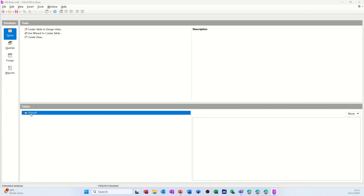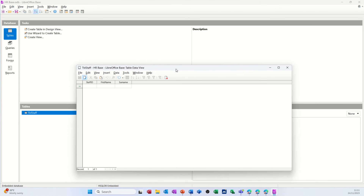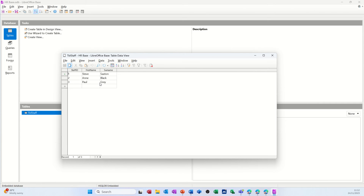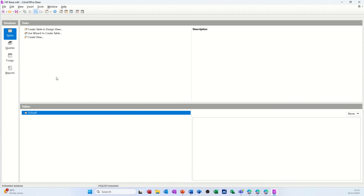You see it sitting down here - when you double-click it you can open it and it's ready for you to edit information. So staff id 1, first name Steve, surname Sexton; number 2 pressing tab each time; just do three people. Close that off - when you close and reopen it you'll notice that you don't have to save data entry when inputting data into a database. Also when you delete things you haven't got undo, so just be aware of that.